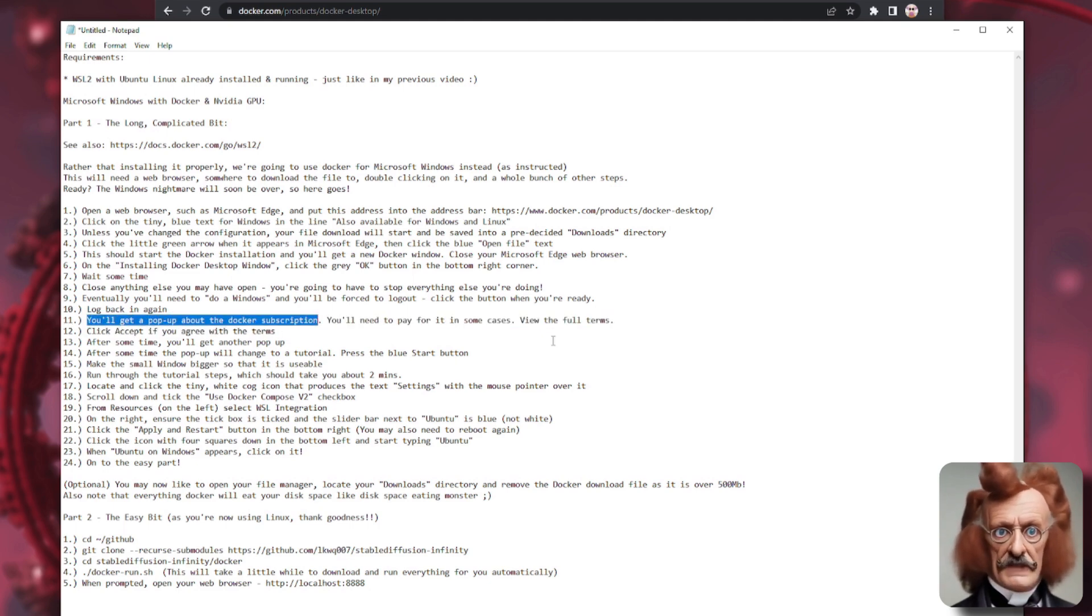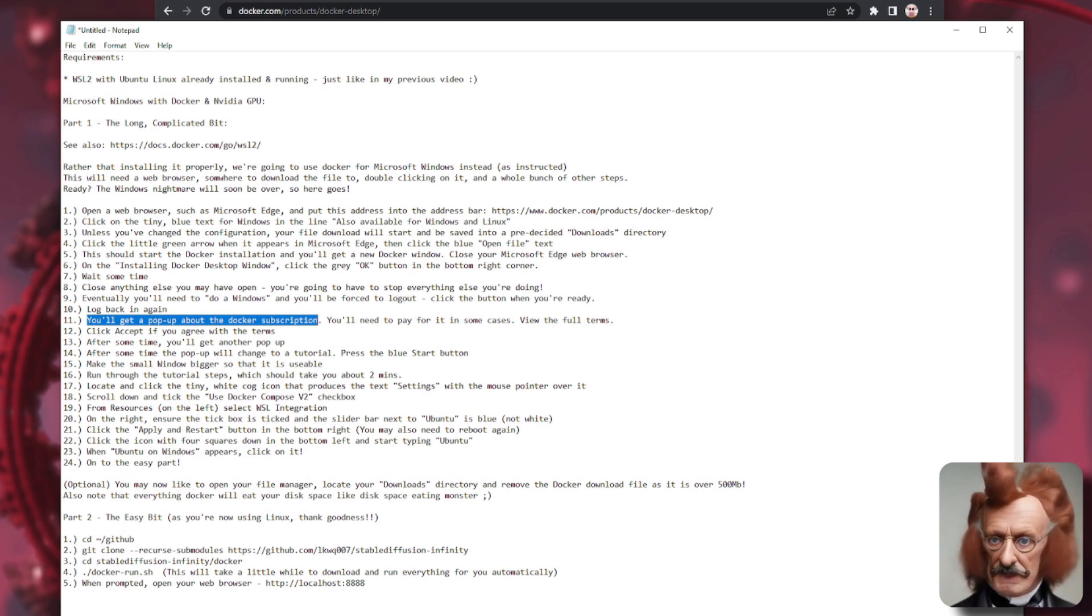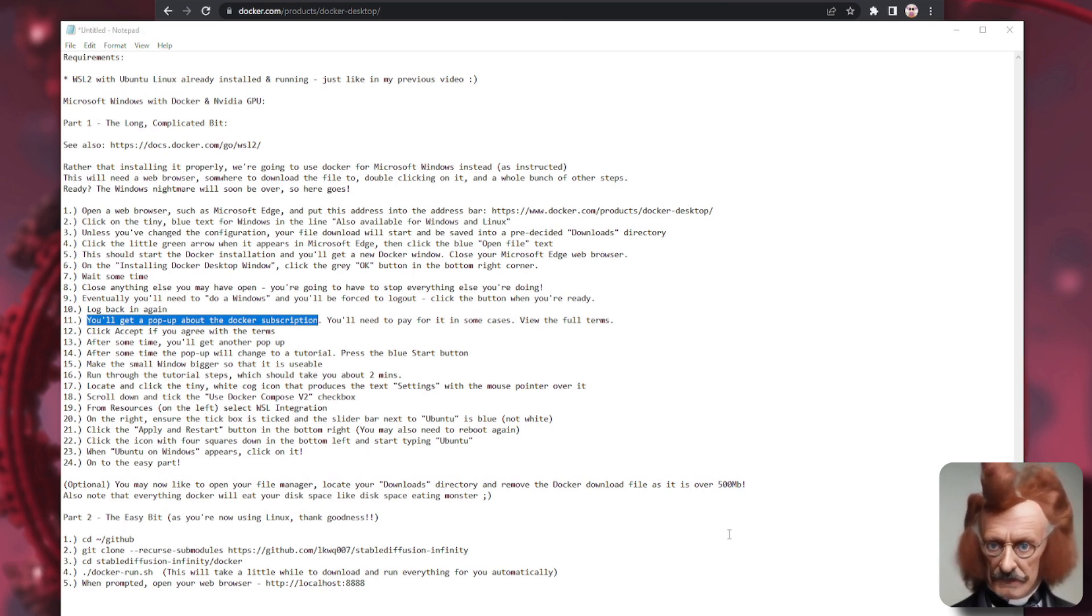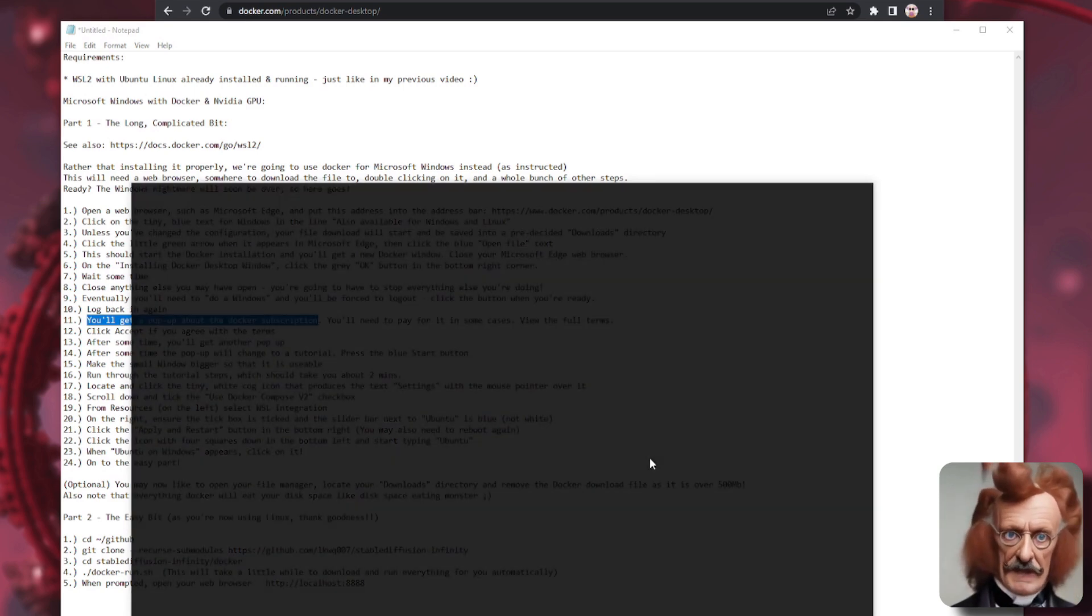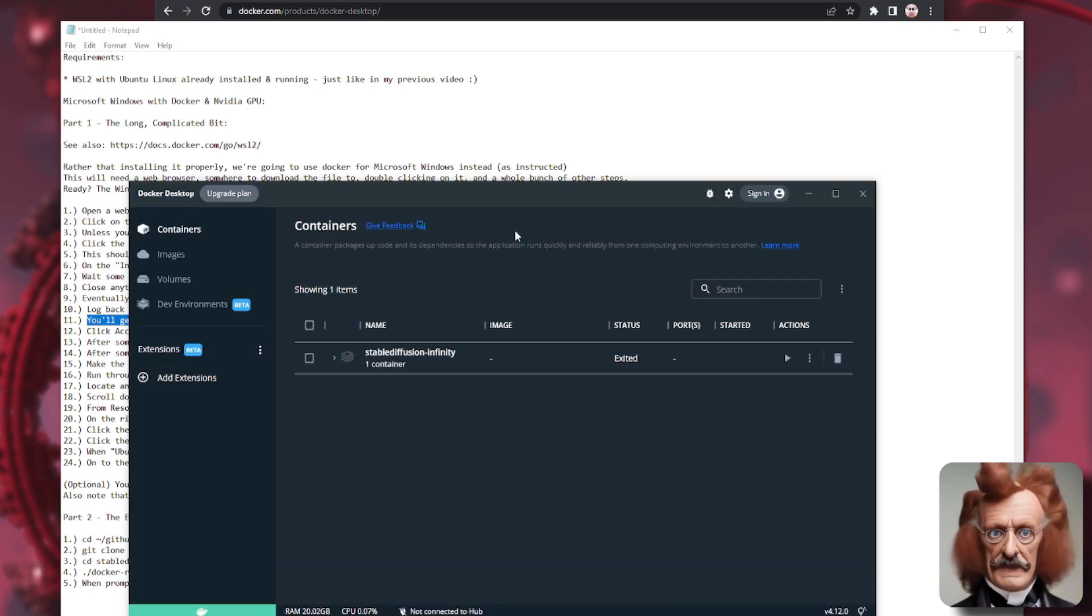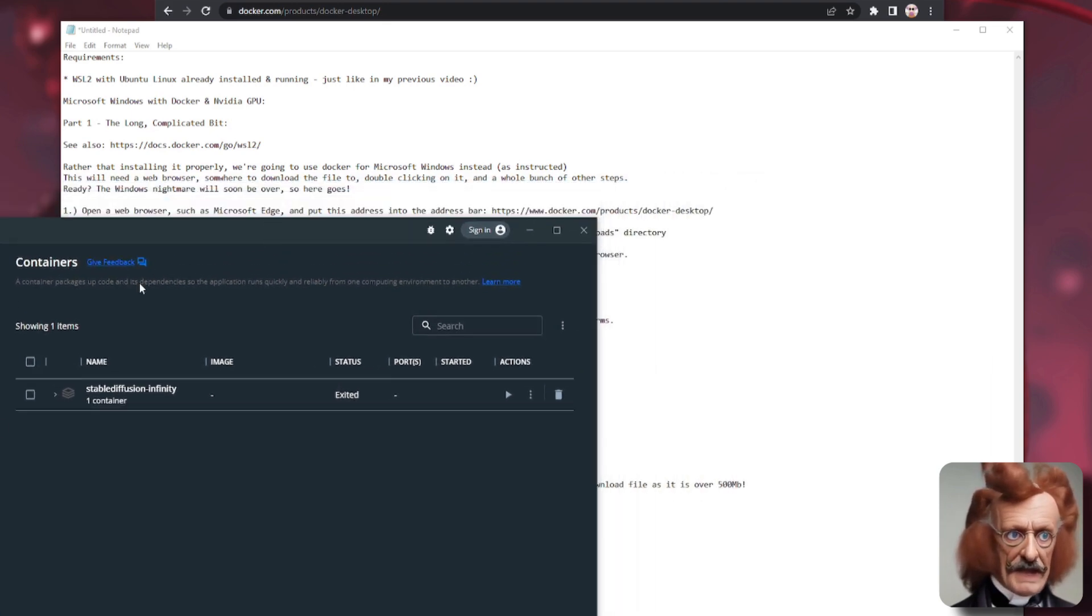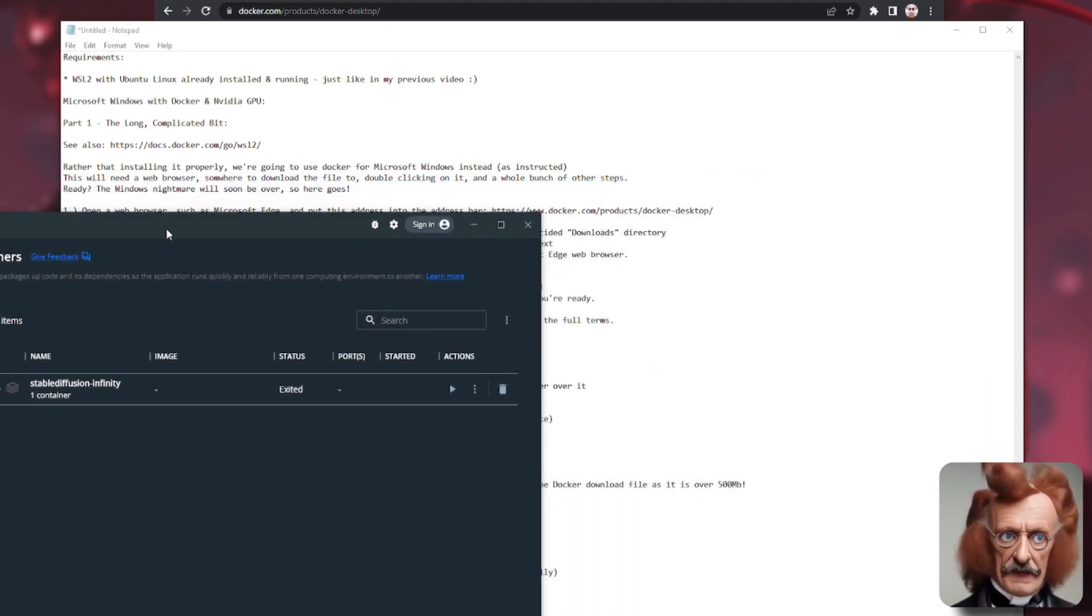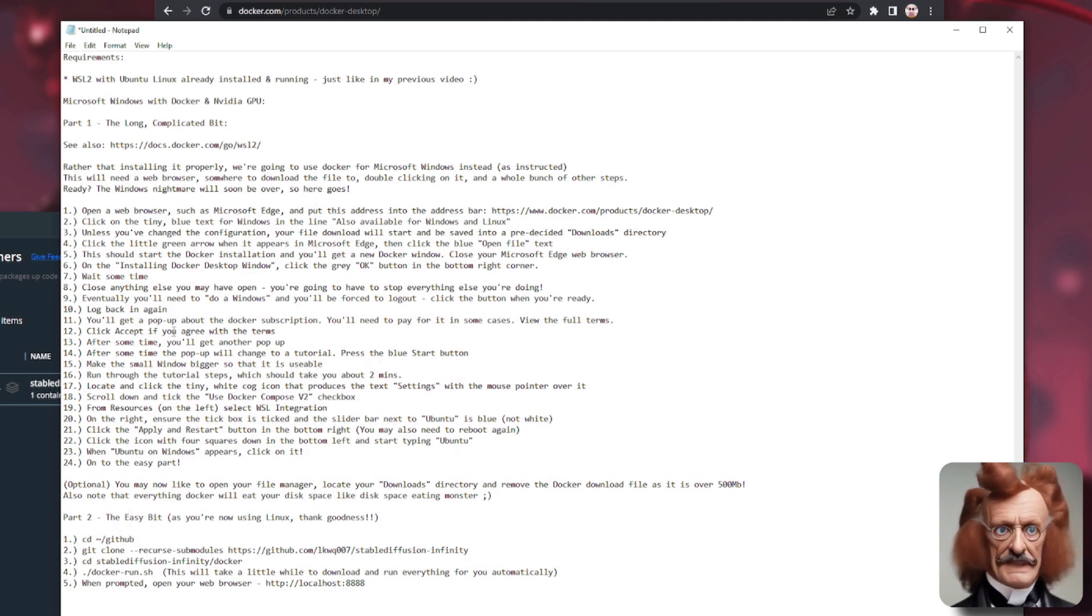You are then, of course, going to have to log right back in again and start everything up that you had previously. So that's, yeah, it's the Windows way of doing things, isn't it? So once you log back in, you'll get a little pop-up that will talk about your Docker subscription. So let's have a quick look at the Docker thing now. I have, of course, already installed it. So you'll get this little pop-up that will pop up there like that. And you won't have the stable diffusion infinity thing yet. We're going to install that.